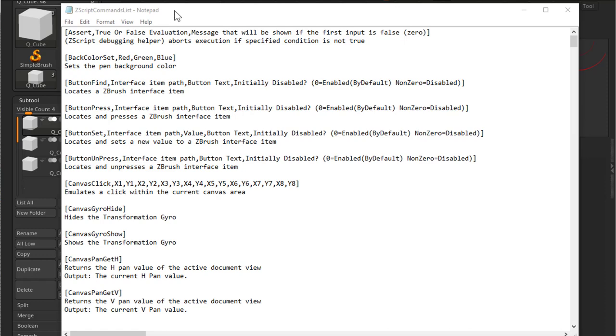So far we've been using the text editor Notepad from Windows. Even though you can code in here, it's not ideal because there's no color code or anything that will help you to understand the code and read it properly.